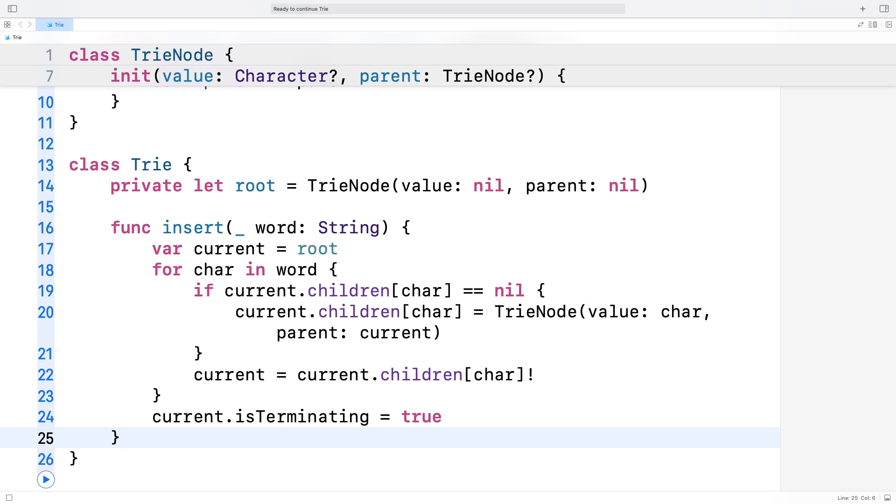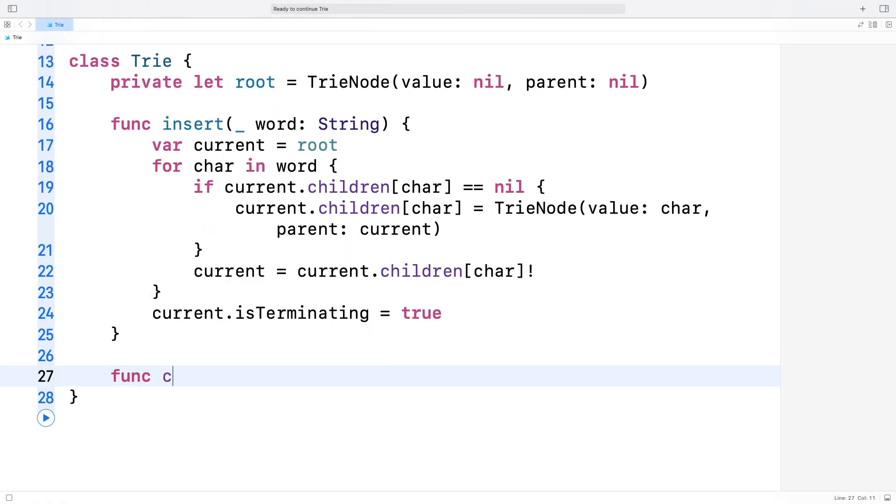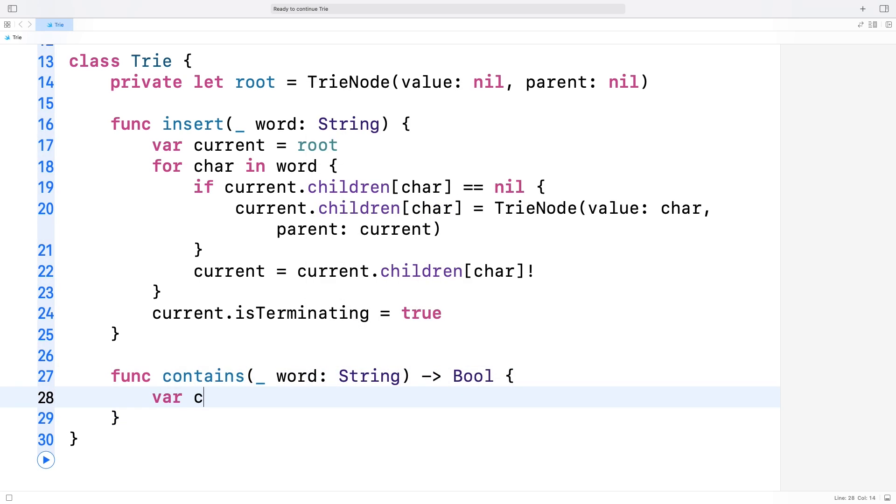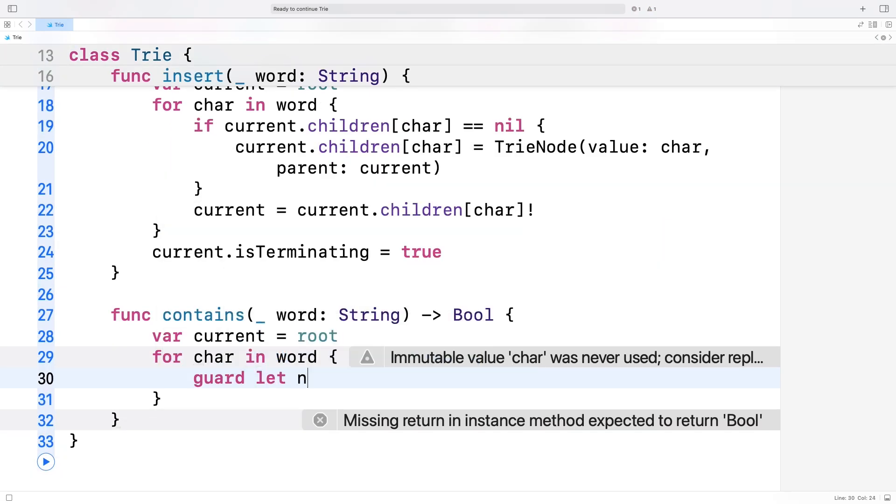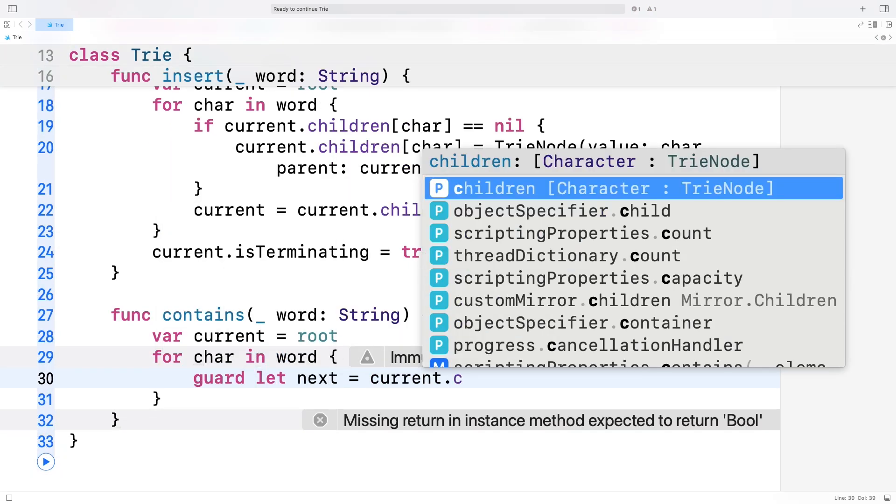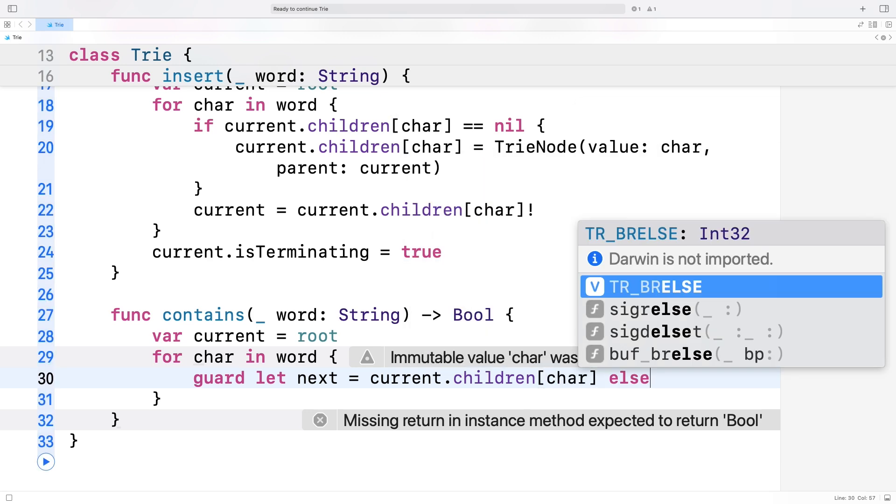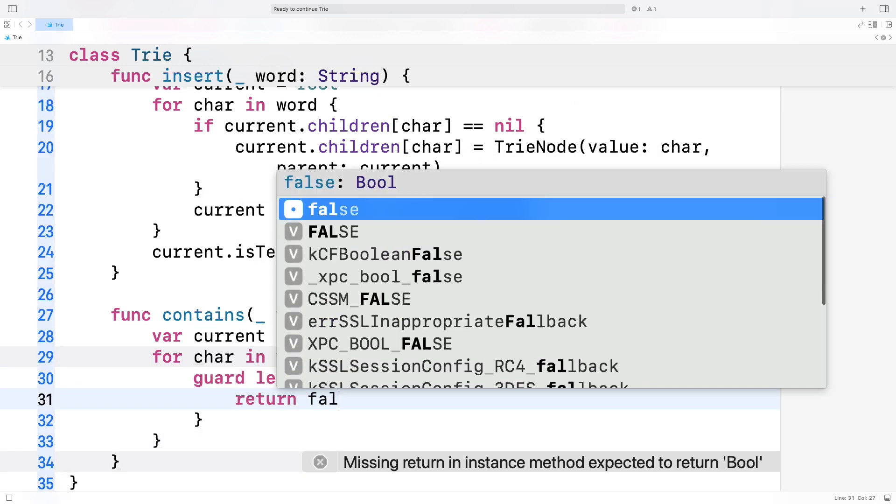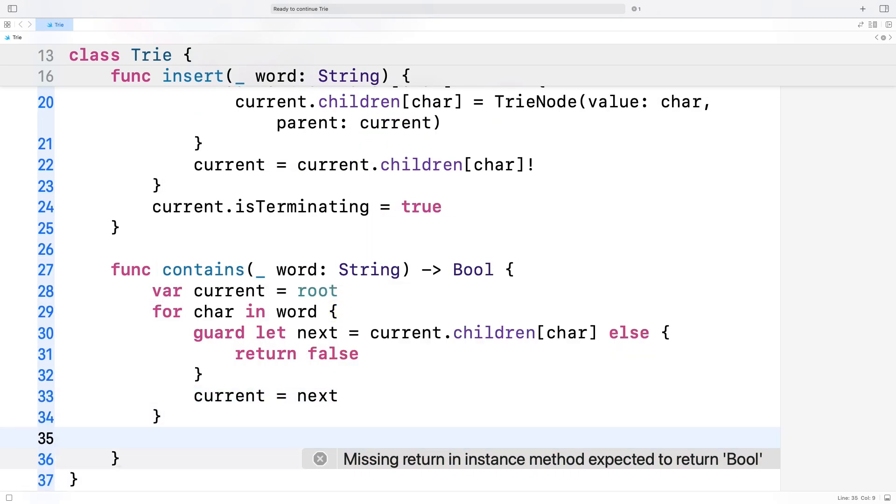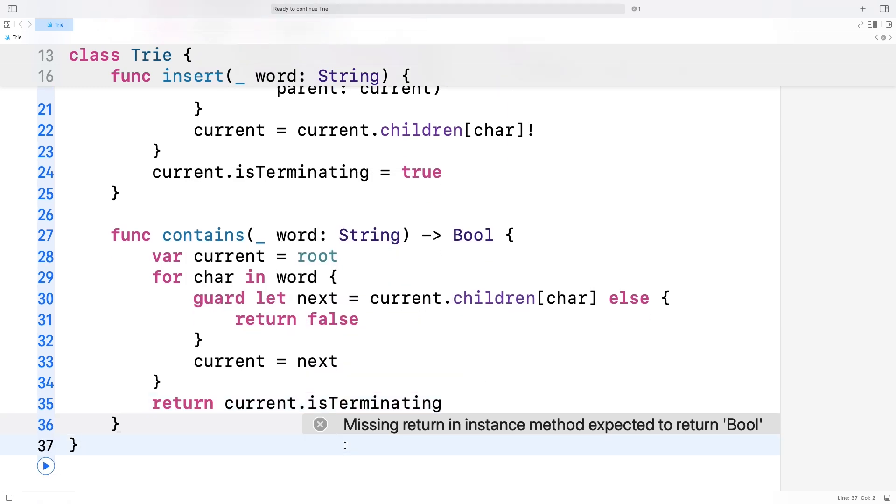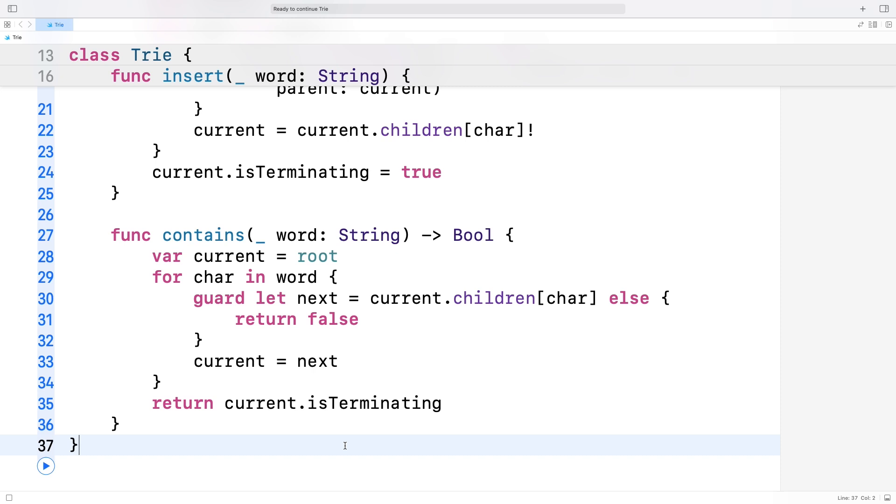Alright, now let's implement the contains function. This will check if a specific word exists in our trie. This works similarly to insert. We start at the root and follow the chain of nodes for each character in the word. If at any point we can't find a character, the word isn't in the trie. At the end, we return true only if the last node is marked as isTerminating. The time complexity of contains is O(k), where k is the number of characters in the word you're trying to find.